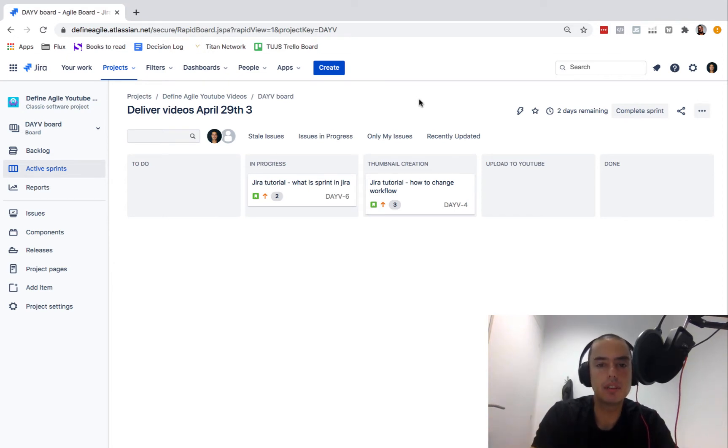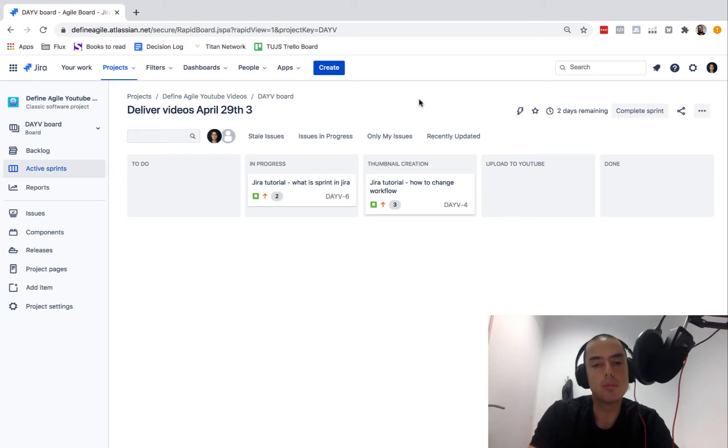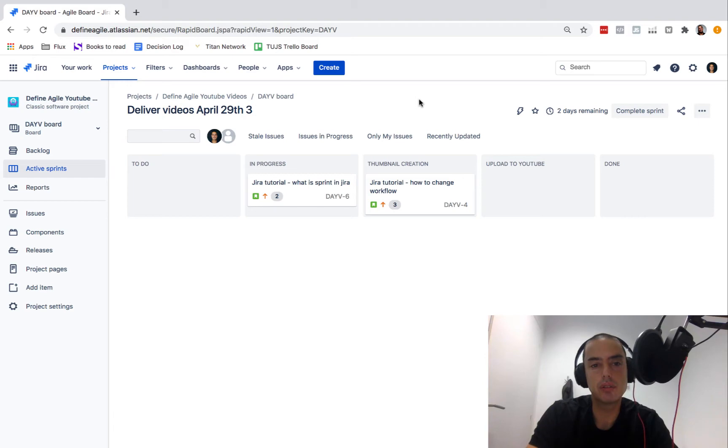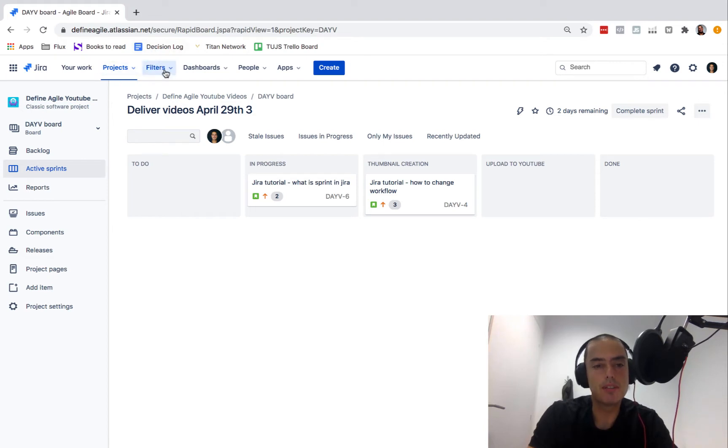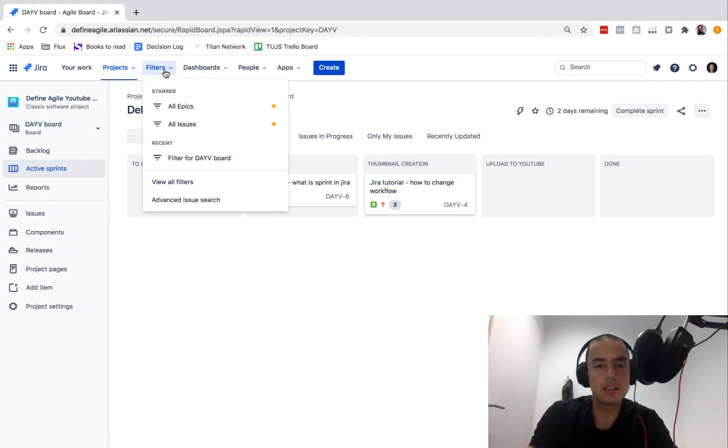Here we are, this is one of our projects, a classic software project. Right now let's create a filter first and then let's create a dashboard. We have filters, let's click on that.